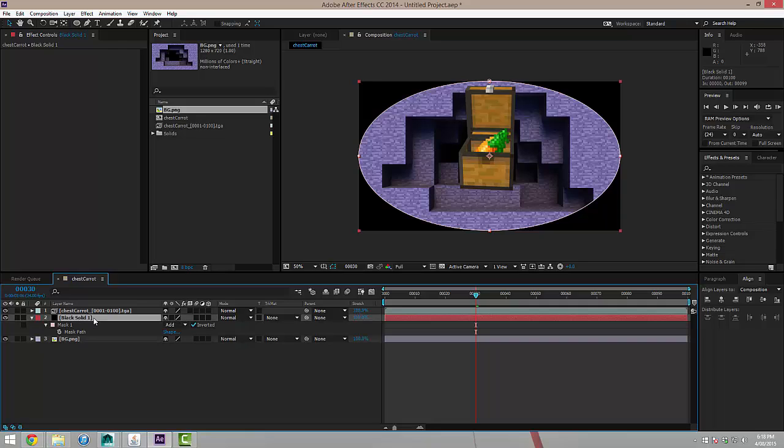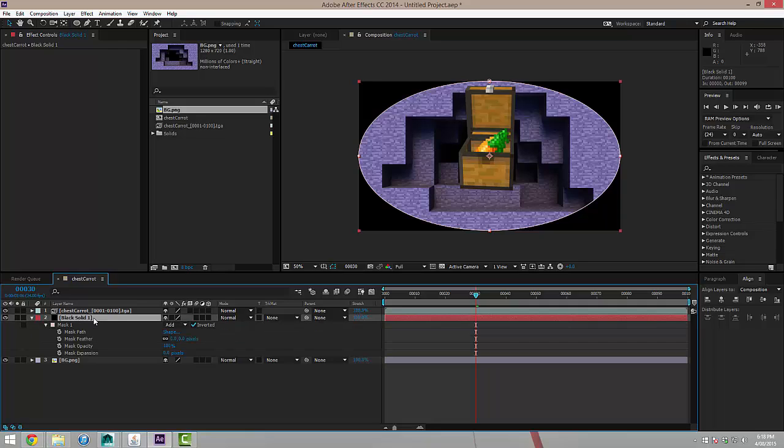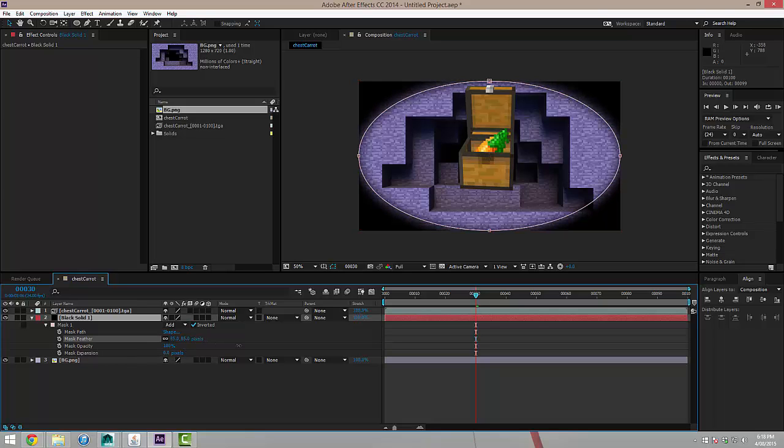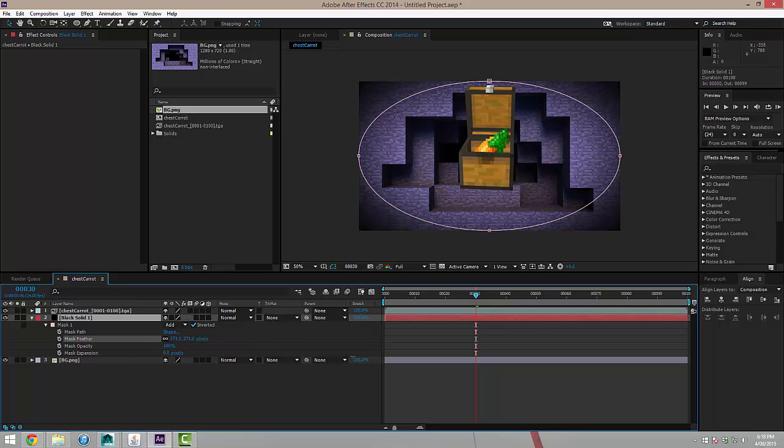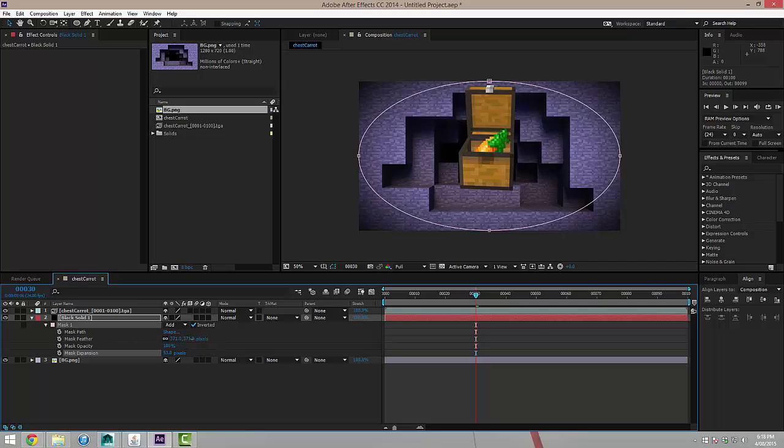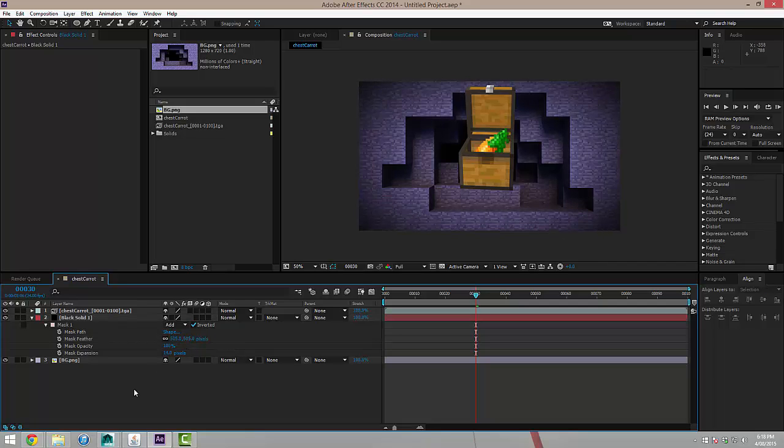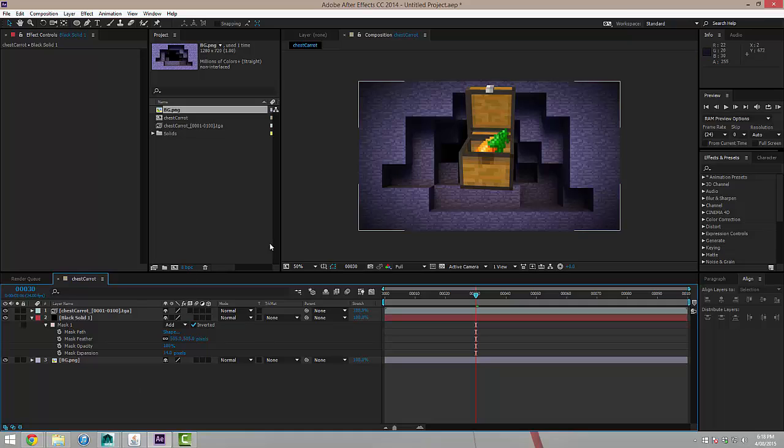And then pressing M twice, three times sorry, on my keyboard I'm going to bring up the mask feather and expansion and I'm just going to feather this and just expand it out a tiny little bit. Just give it a bit more there. Just roughly like that.